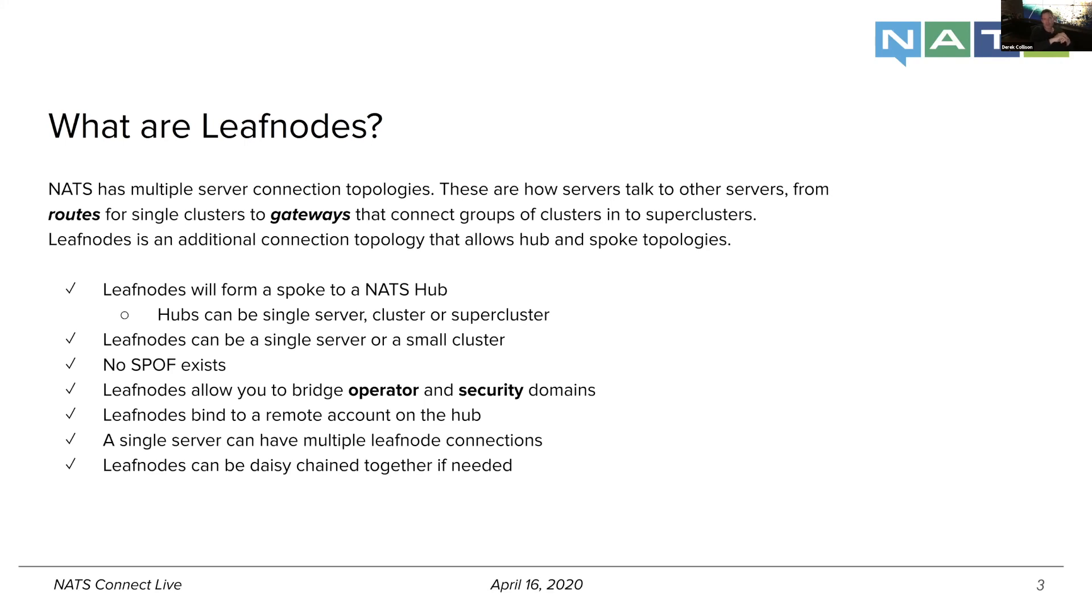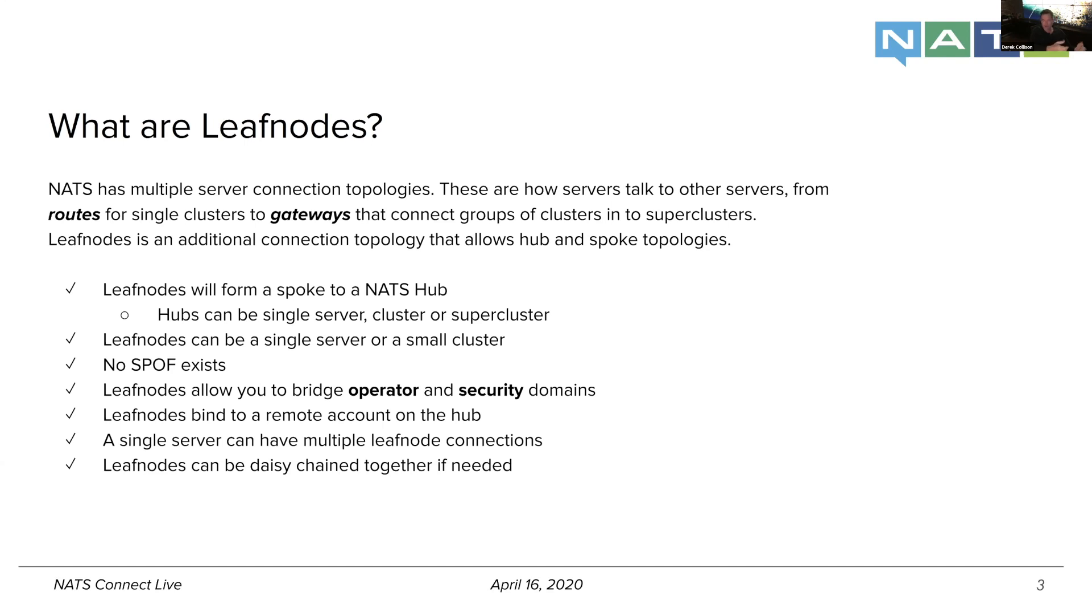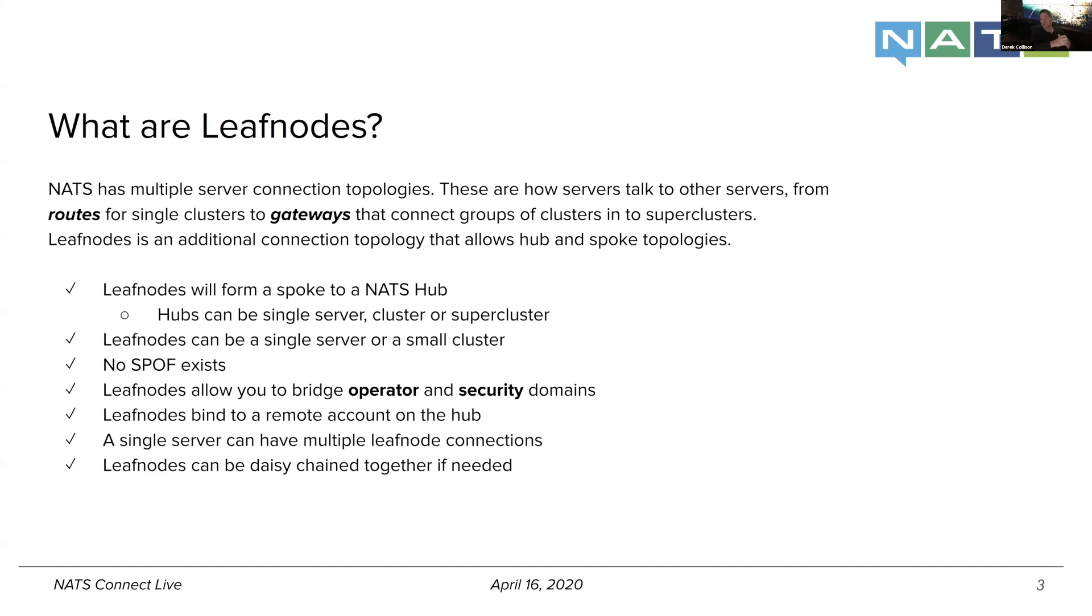Leaf nodes then joins that group of connection topologies that says, hey, this can actually be a hub and spoke. So you can treat something that looks like a NATS cluster or a super cluster or even a single server as a hub. And you can actually drive spokes as many as you want. You can daisy chain them together to your heart's content. And so leaf nodes specifically introduced that topology change or topology addition, I apologize.